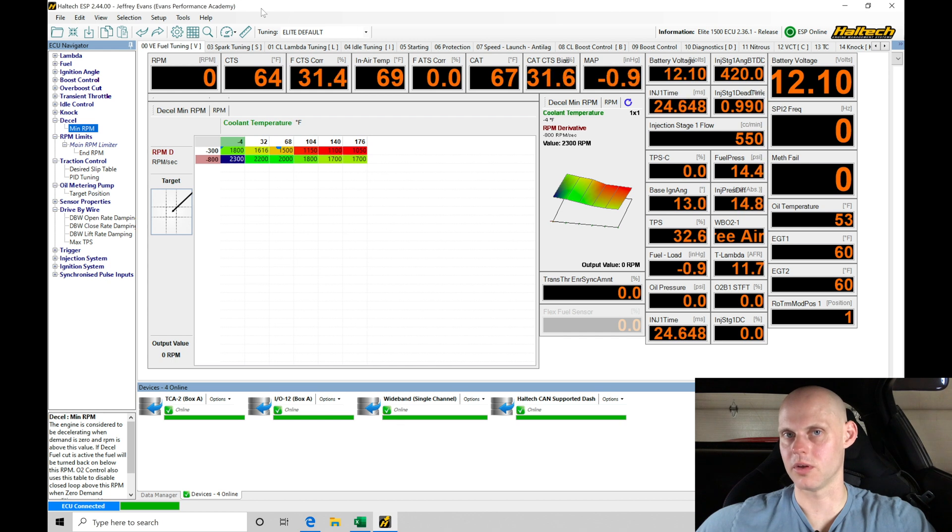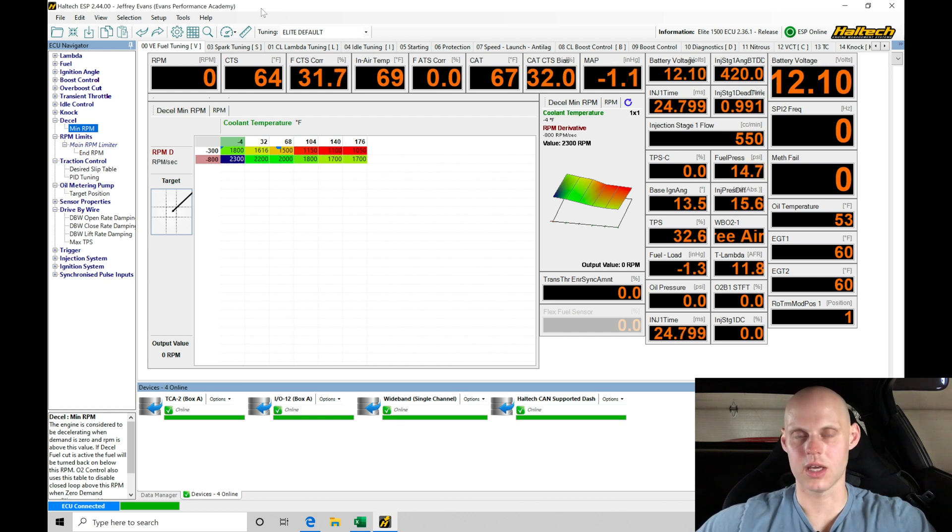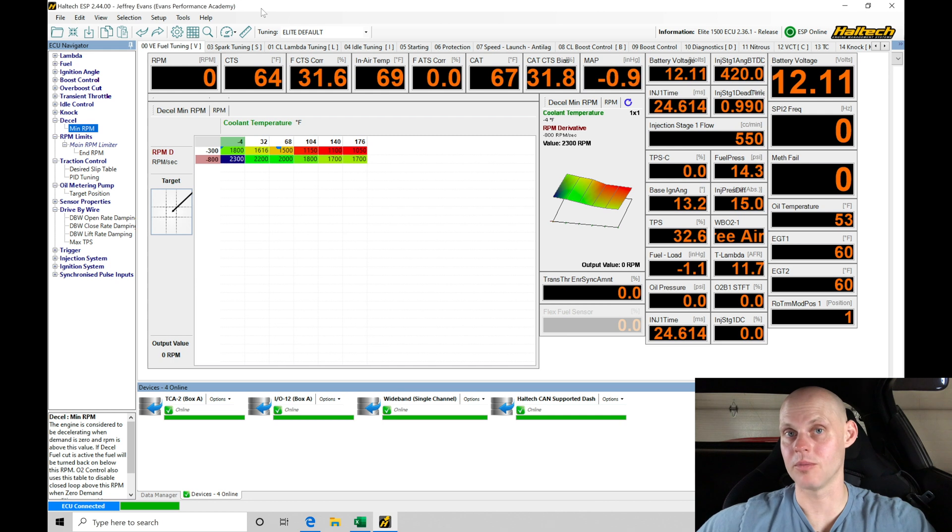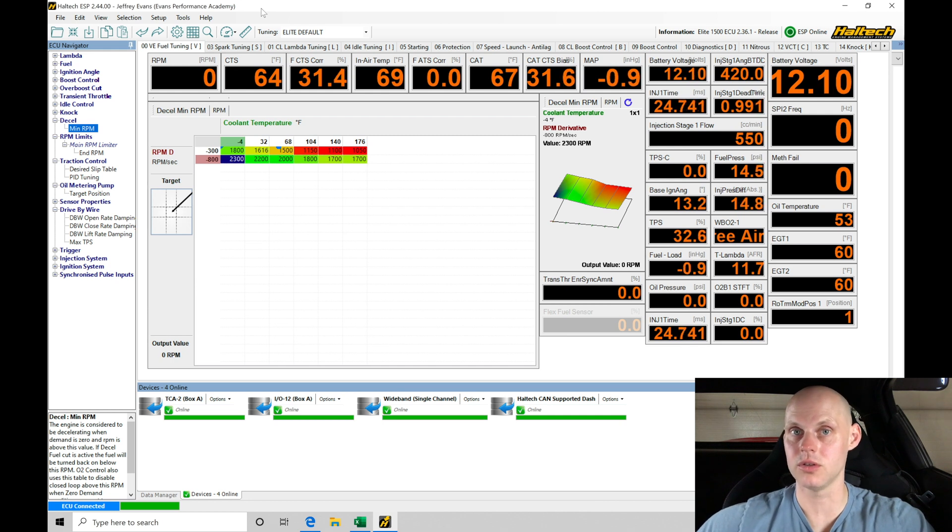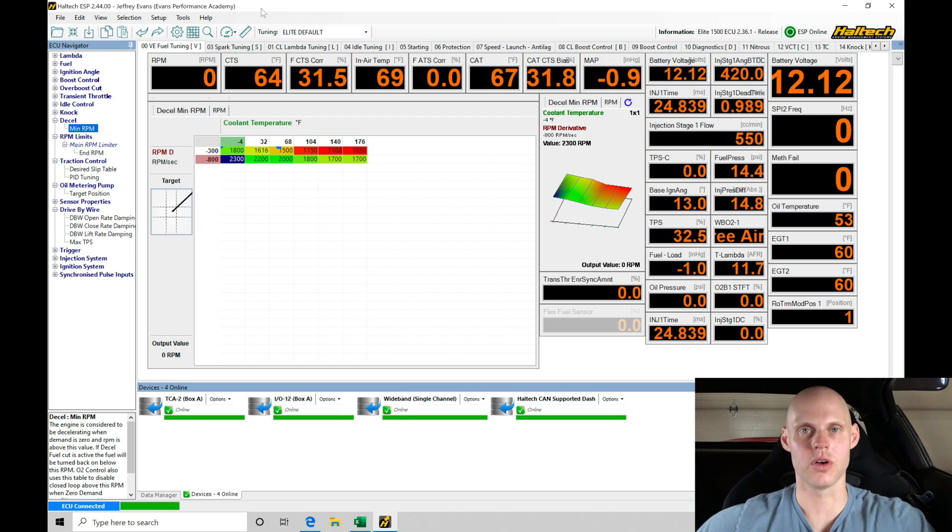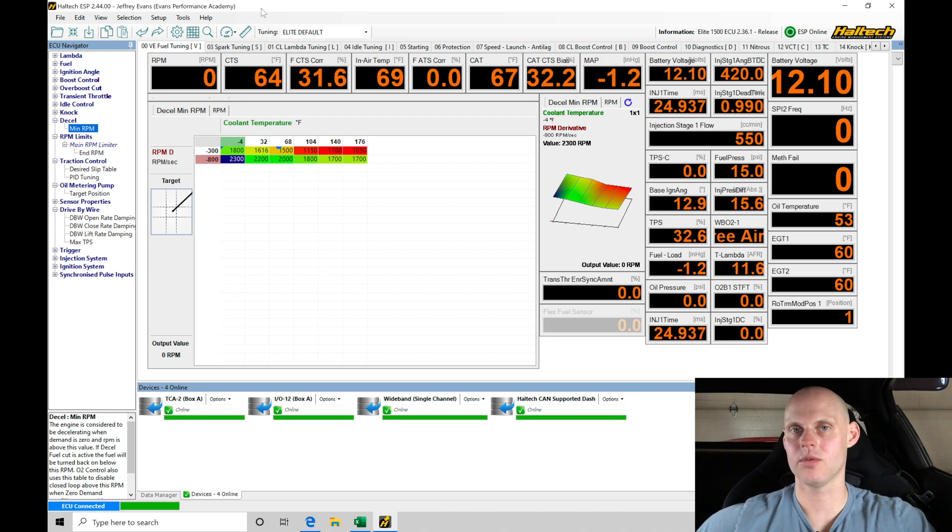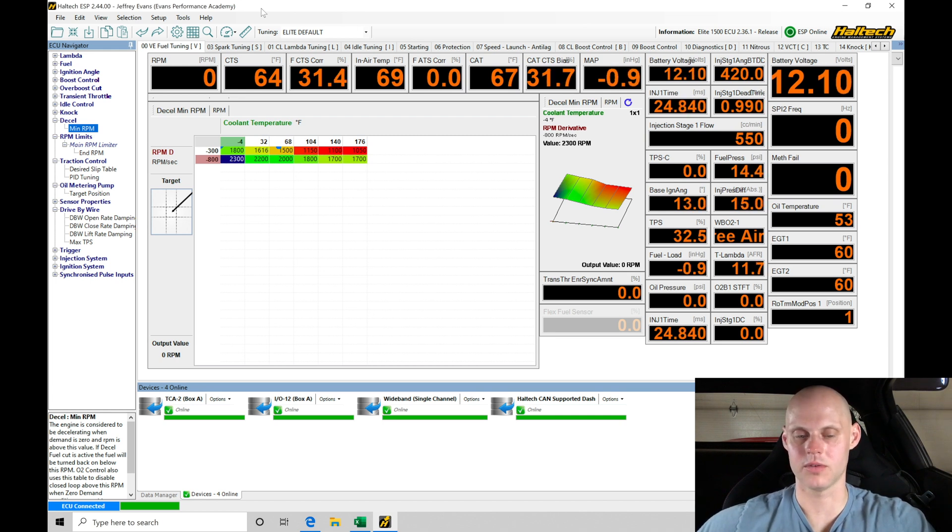We turned off the deceleration cut where we lift throttle and it shuts the injectors off. We don't want them turning off and creating problems for us right now in the calibration, because we haven't tuned the fuel table yet. We can turn the decel fuel cut on after we've tuned the fuel table.